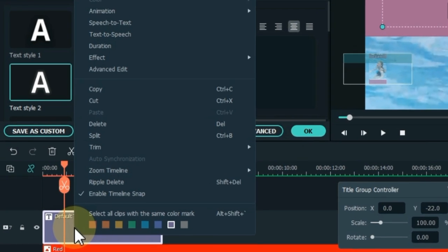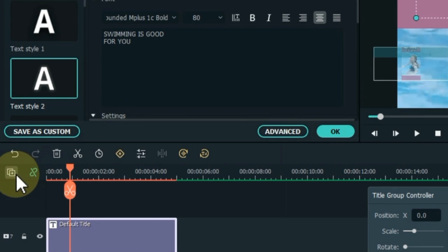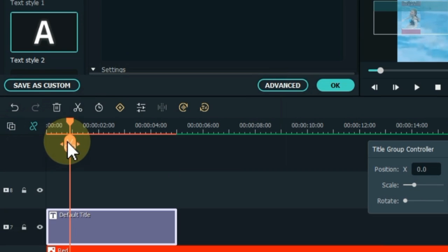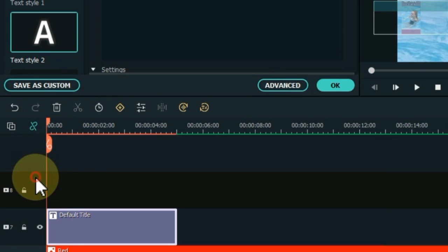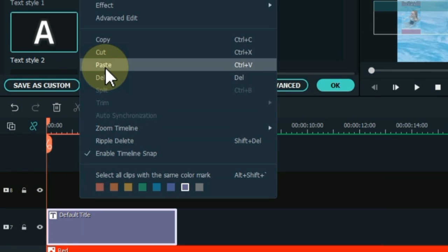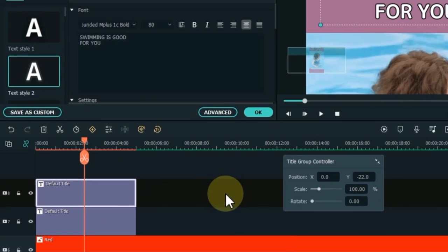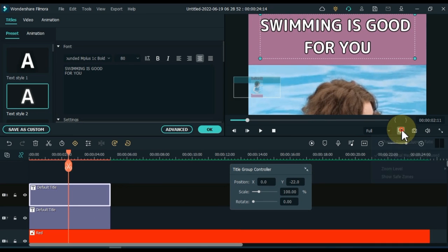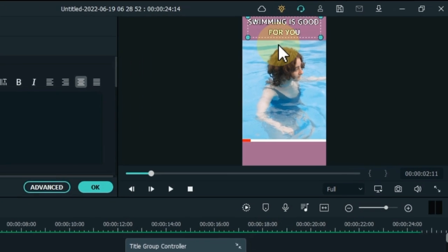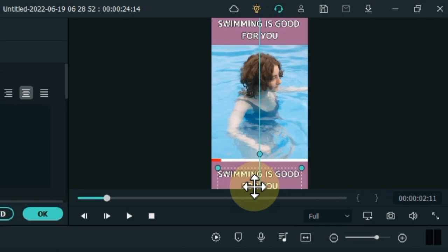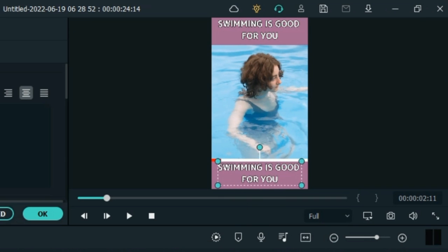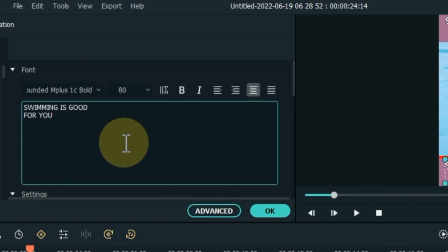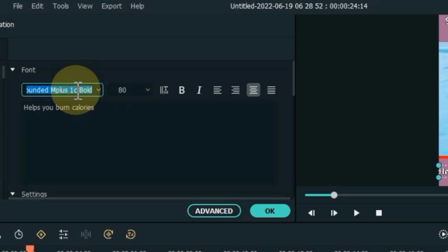Right-click on this title and copy it. Add a new empty track above and paste the copied title into this track. Move the position of this title to the bottom bar. Edit this title and write more. Change the font for the text below.